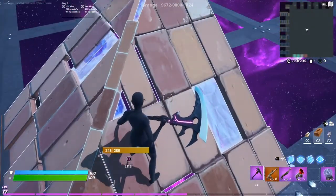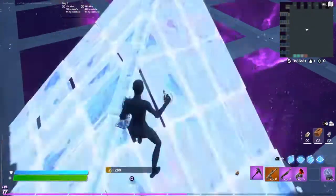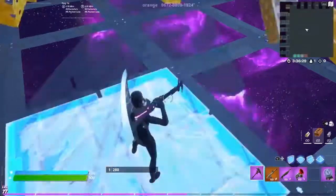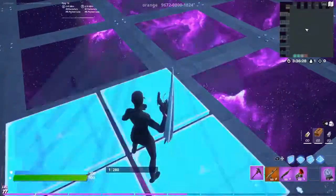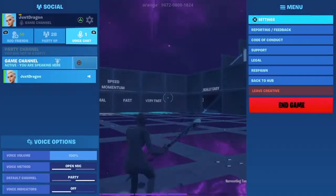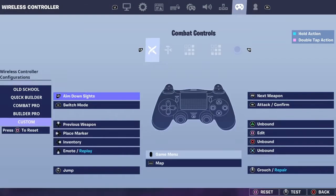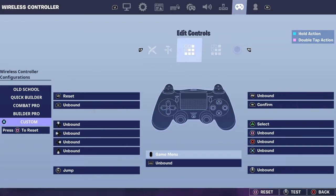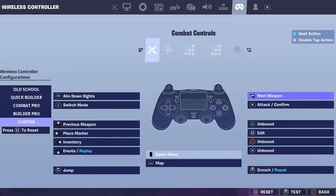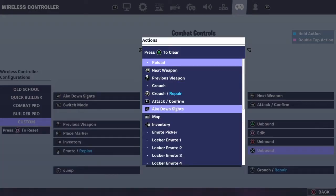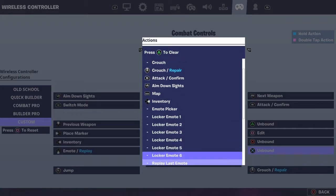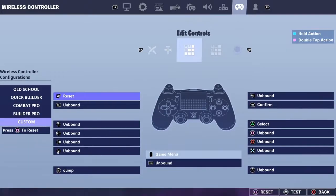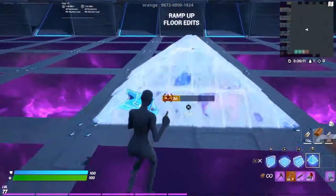If you want to edit like this, what I use is square to edit and triangle to select. But you can also use X to edit and circle, or whatever you like to use.